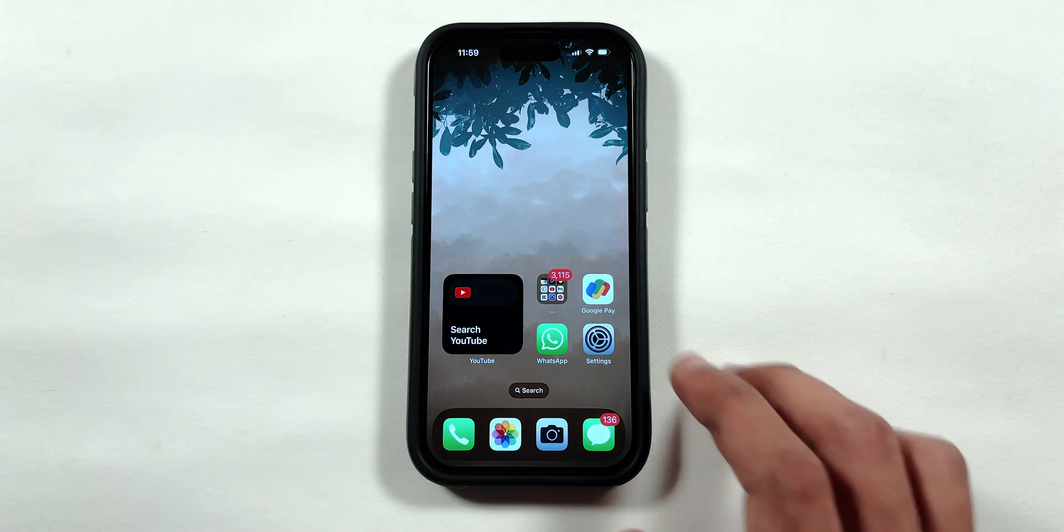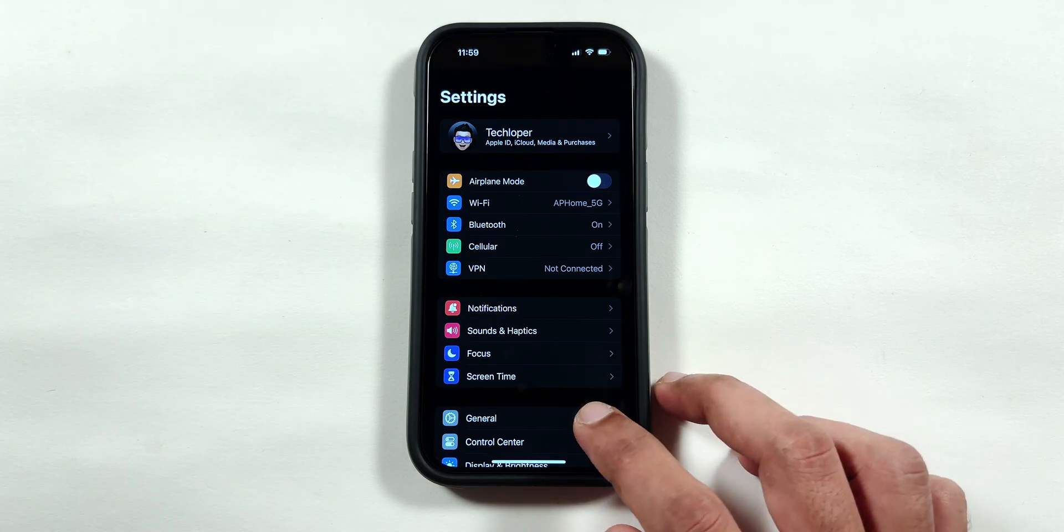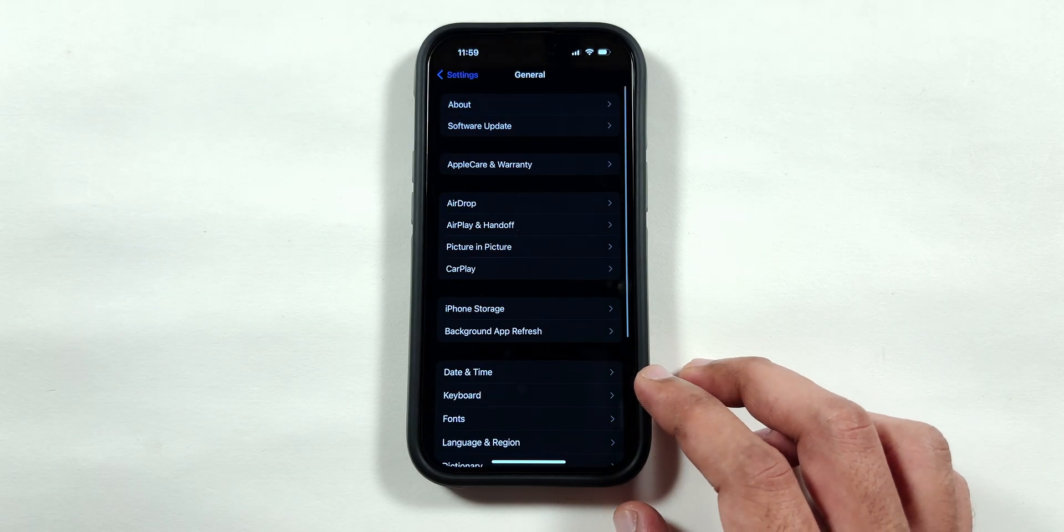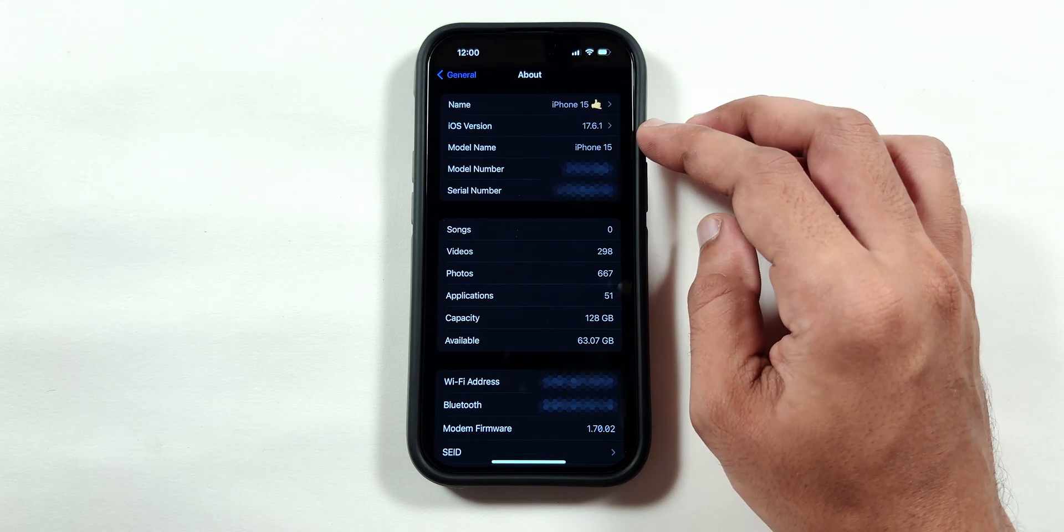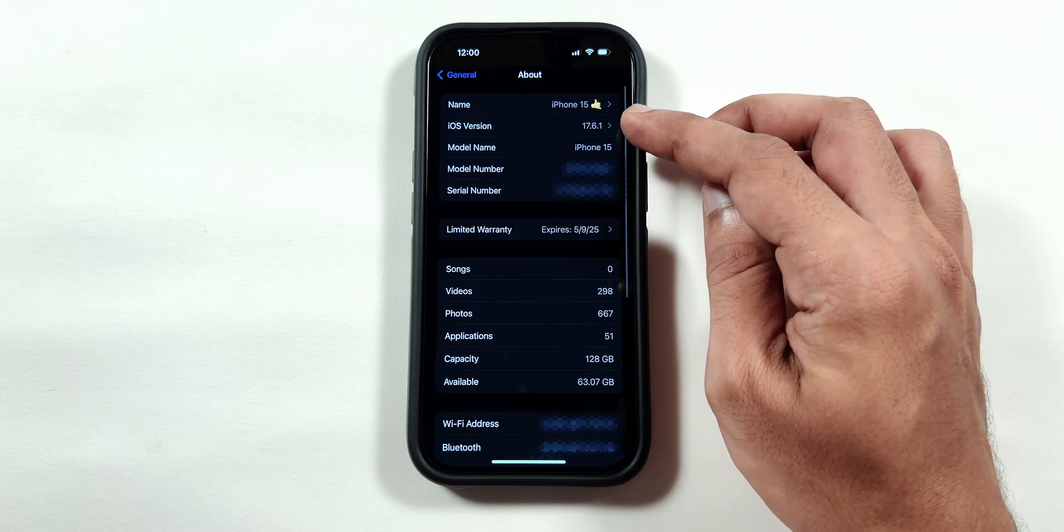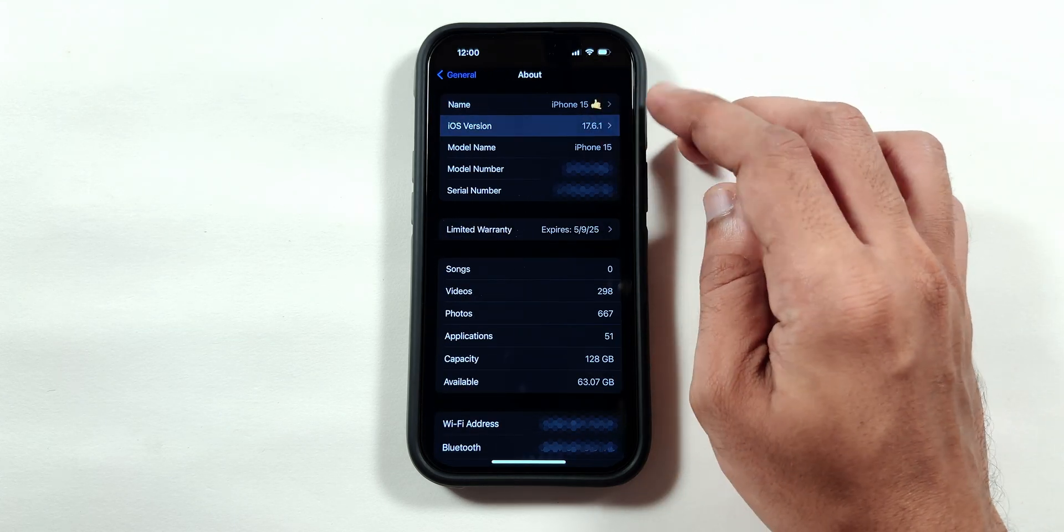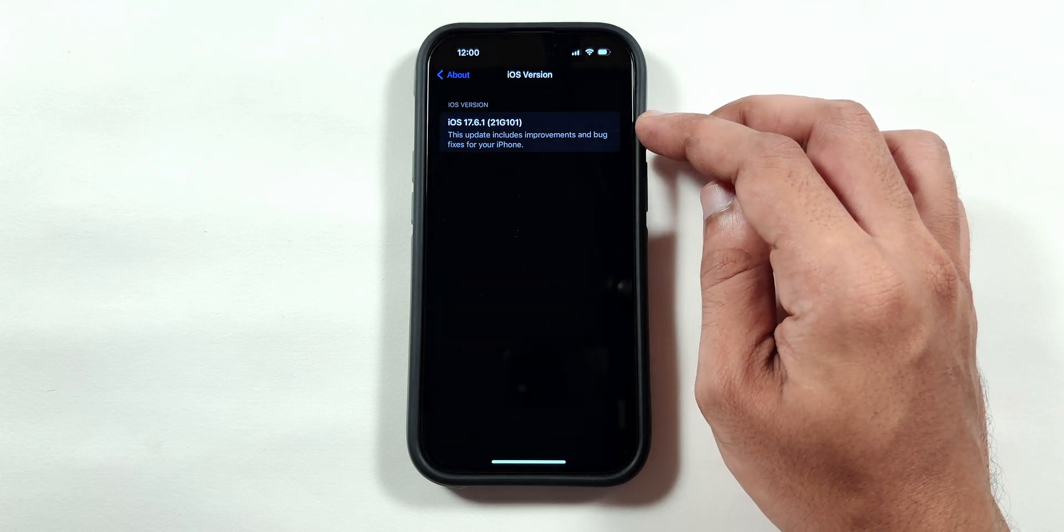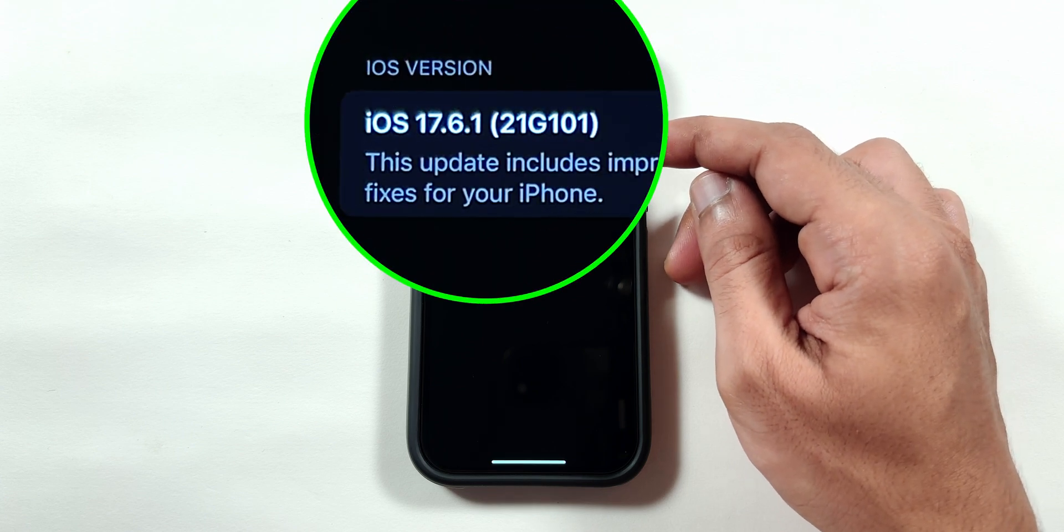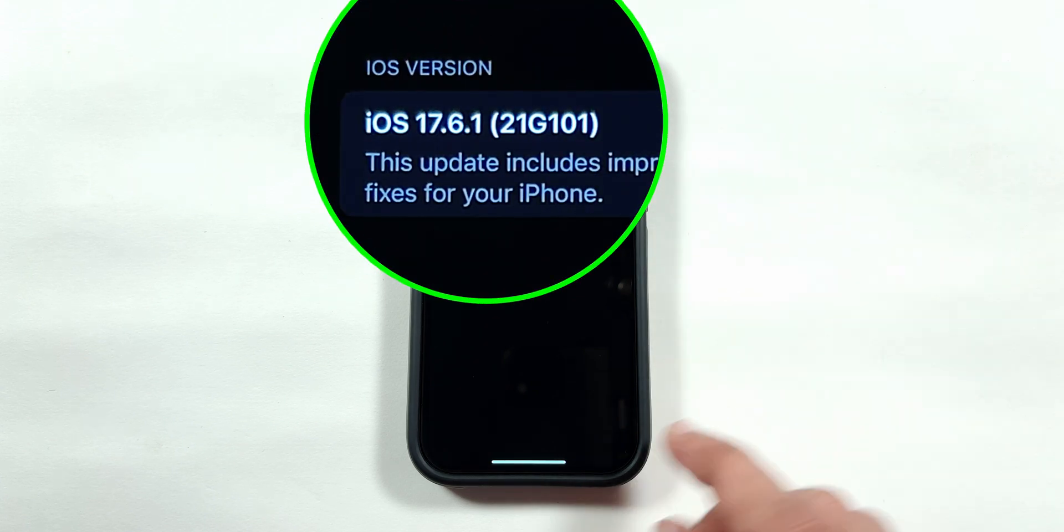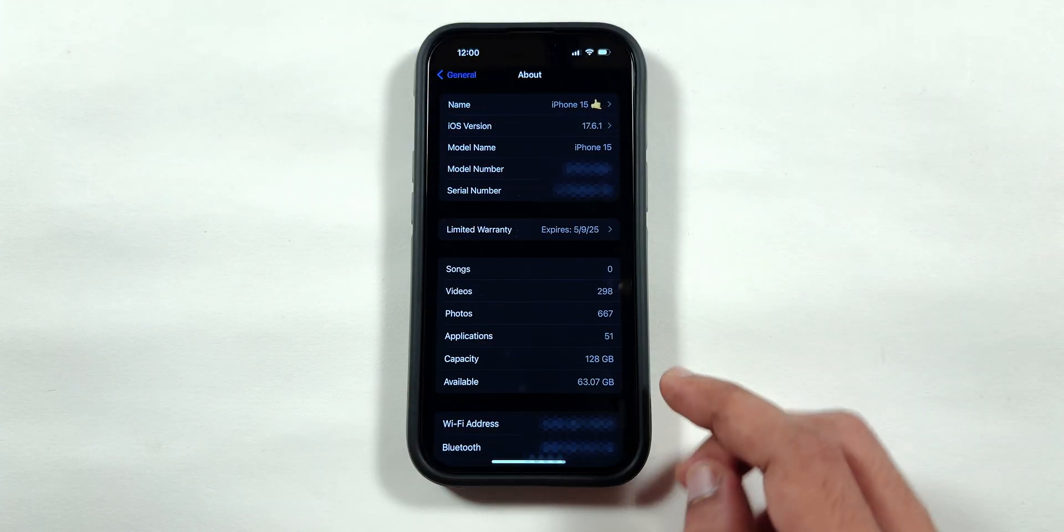Now if we go into the Settings, General, About, and tap on iOS version, you will notice that the build number has been updated to G101 from the previous G93 update.